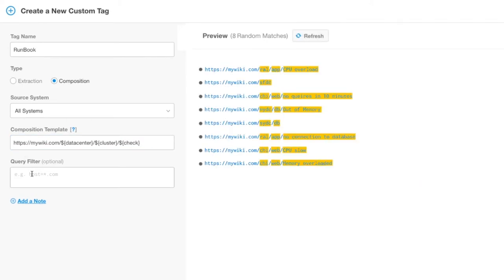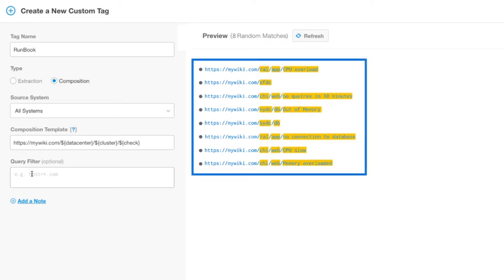Create your query filter. Once again, this is where we can become very granular in our selection. We reviewed this when we created the extraction tag. Again, we can test what we created with BigPanda's preview section.